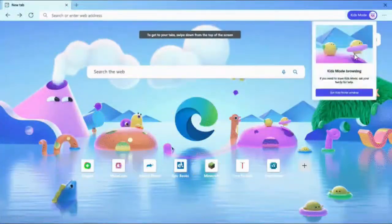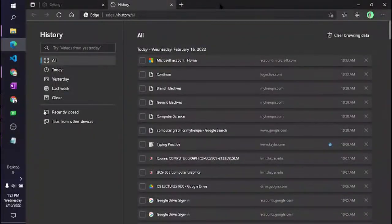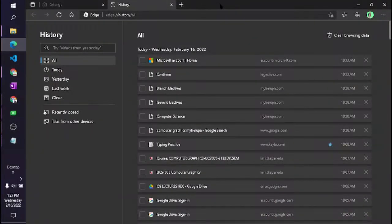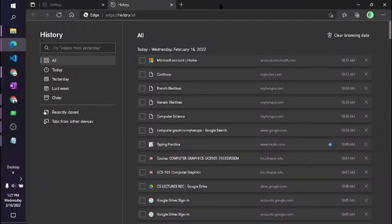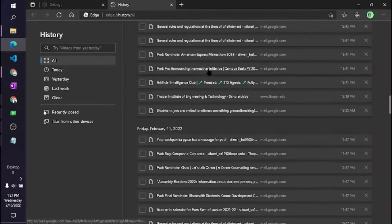My problem is that when I am not using Microsoft Edge as my browser, I am using Google Chrome. The problem is that now all history whatever I am searching in Google Chrome is showing in Microsoft Edge.